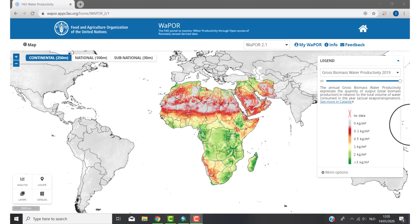Welcome to the second video of how to use WAPOR. In the first video I gave an introduction about WAPOR. If you haven't seen that one I suggest you see that first — the link is in the description. In this video I will start the first analysis.